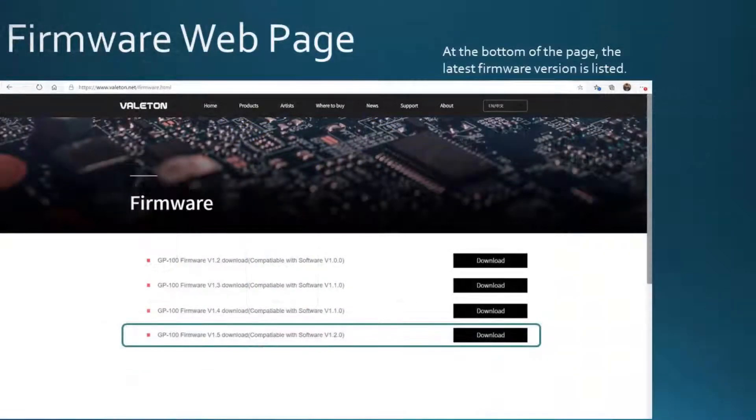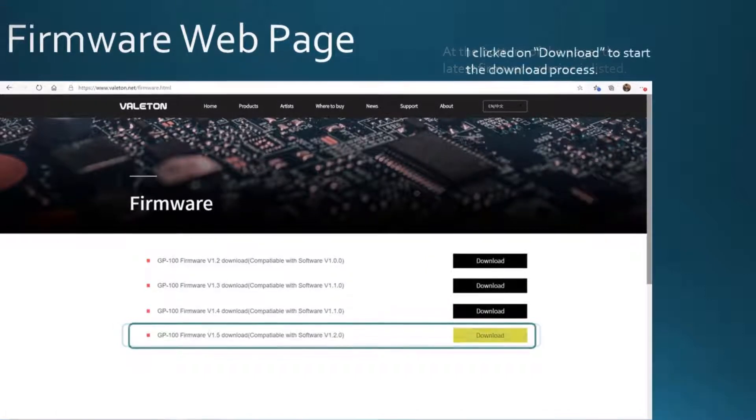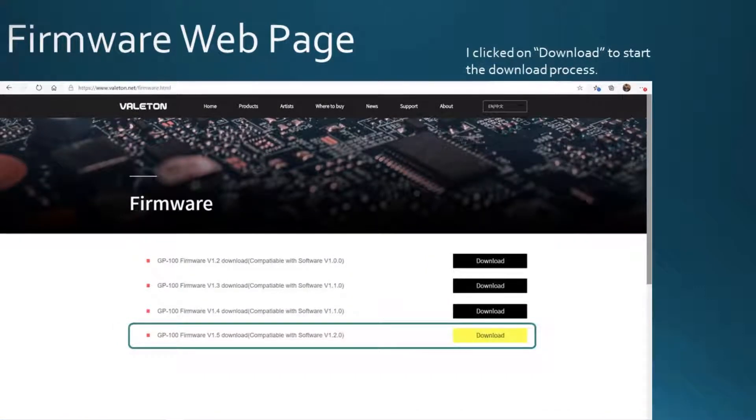At the bottom of the page, the latest firmware version is listed. I clicked on download to start the download process.